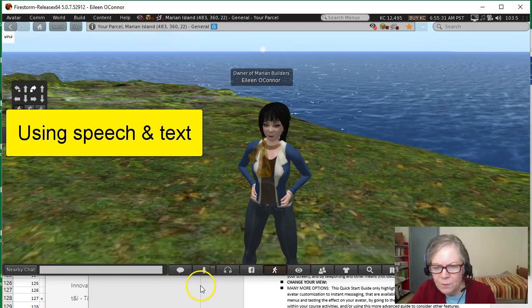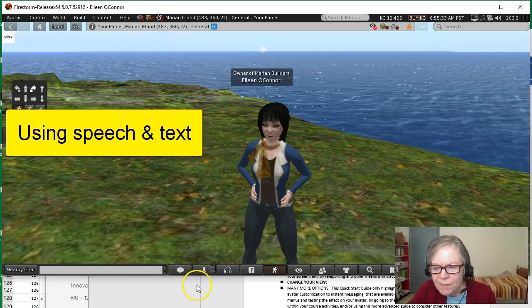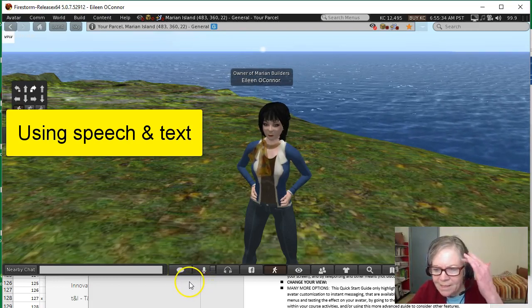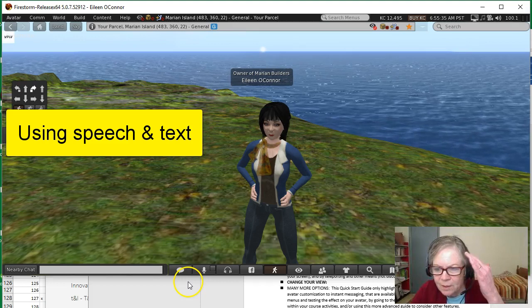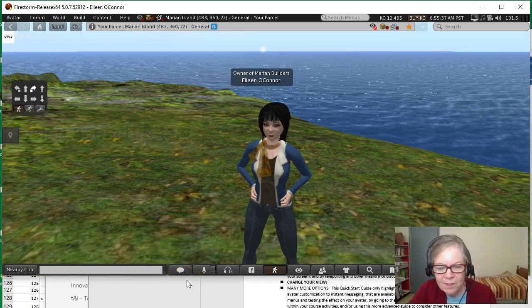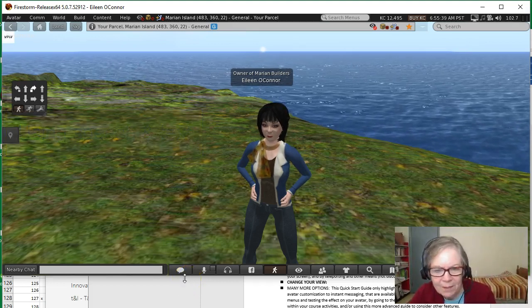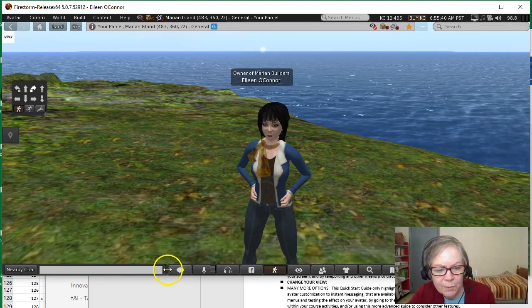To use speech effectively, you should first have a headset like I do here, out of respect for others in the class so we don't get feedback from your computer mic.